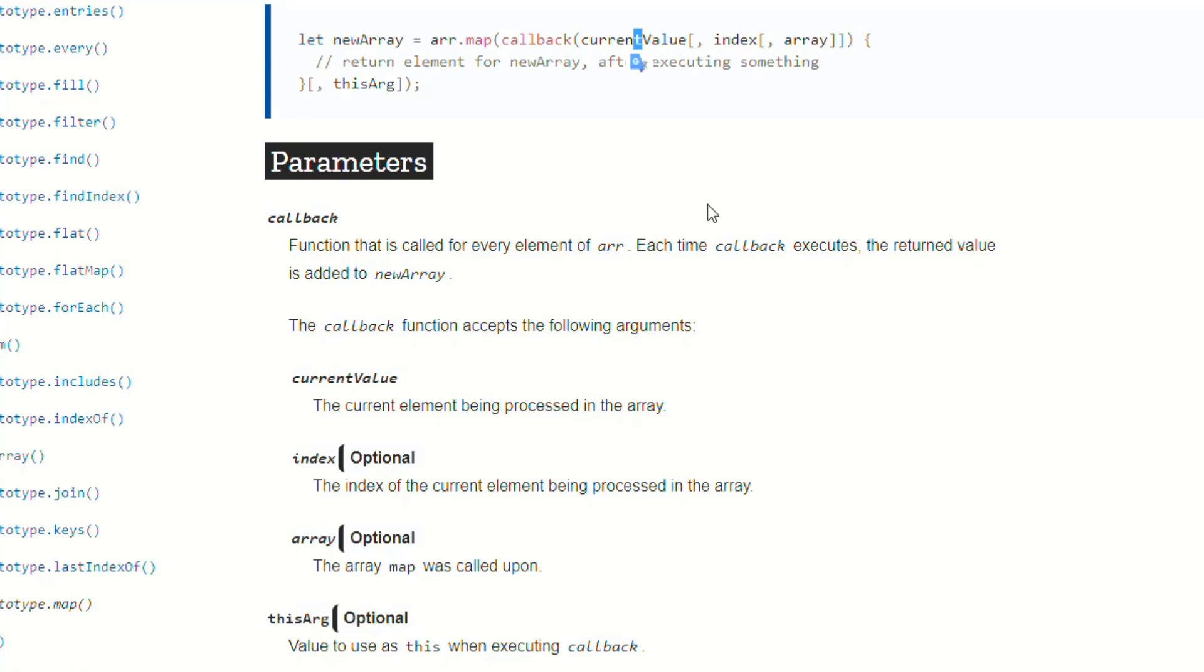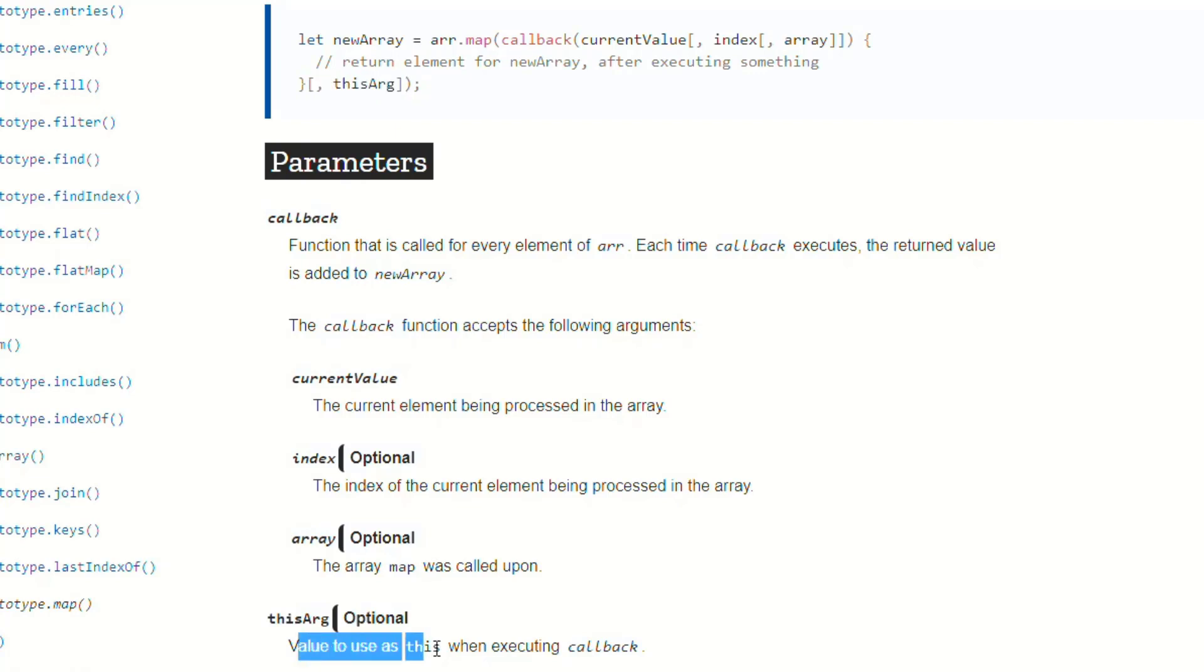The bracket is just saying that anything inside these brackets is optional. It doesn't have to be included whenever you're using this. So if we apply that again, and we go down here to this next argument, the thisArg.